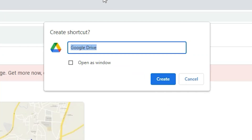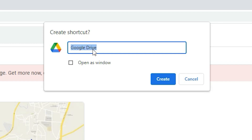Now this window appears — here is the Create a Shortcut dialog and here is our Google Drive. If you want to change the name of Google Drive you can change it here. I don't want to change the name.